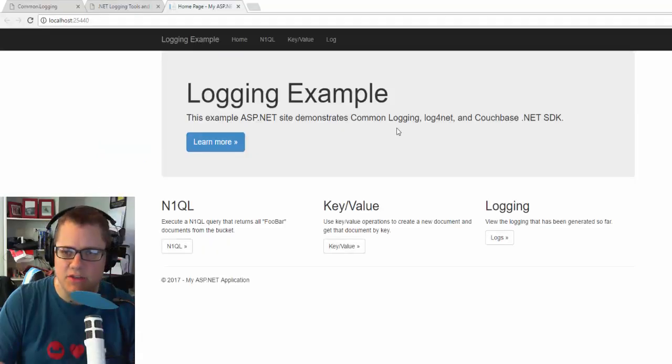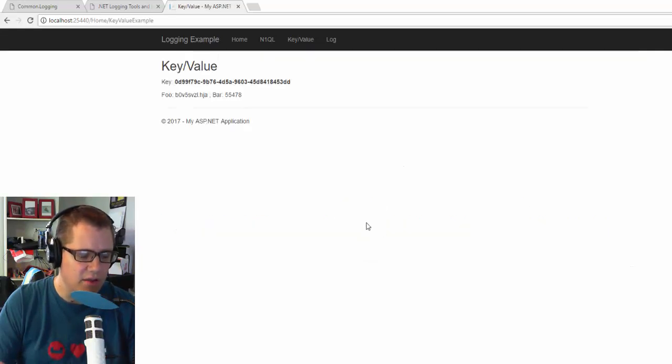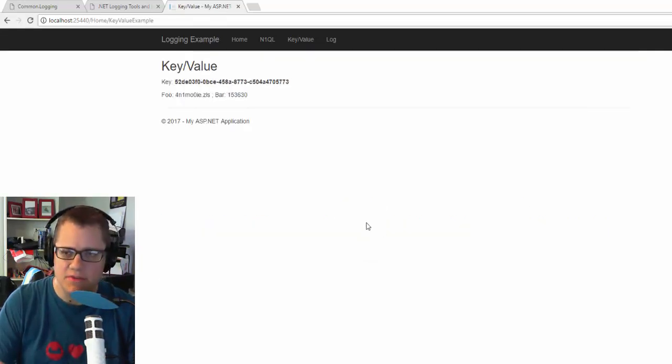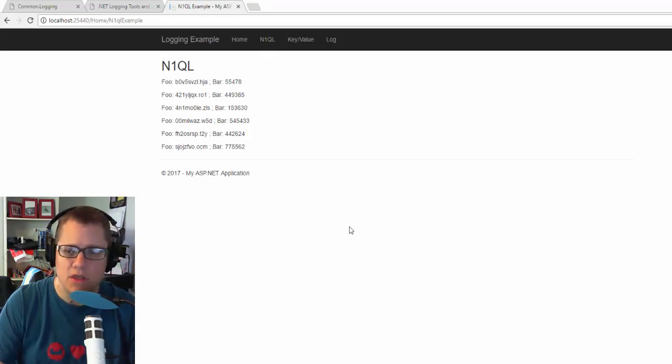Once the website is running, logging is actually taking place right now. So if I go to the key value again, and I'm going to refresh this a couple more times. And go over to N1QL again, I'll refresh this a couple more times.